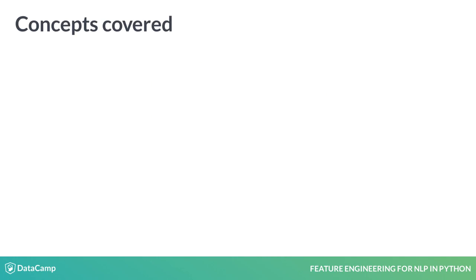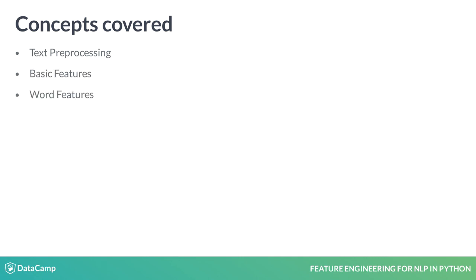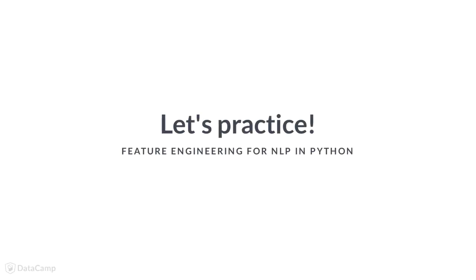Therefore, broadly speaking, this course will teach you how to conduct text preprocessing, extract certain basic features, word features, and convert documents into a set of numerical features using a process known as vectorization. Great!